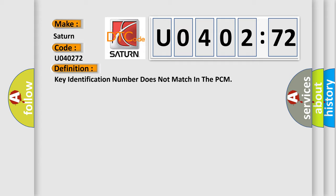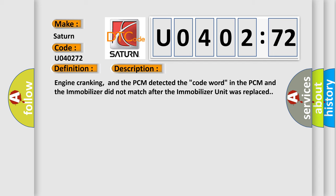And now this is a short description of this DTC code. Engine cranking, and the PCM detected the code word in the PCM and the immobilizer did not match after the immobilizer unit was replaced.